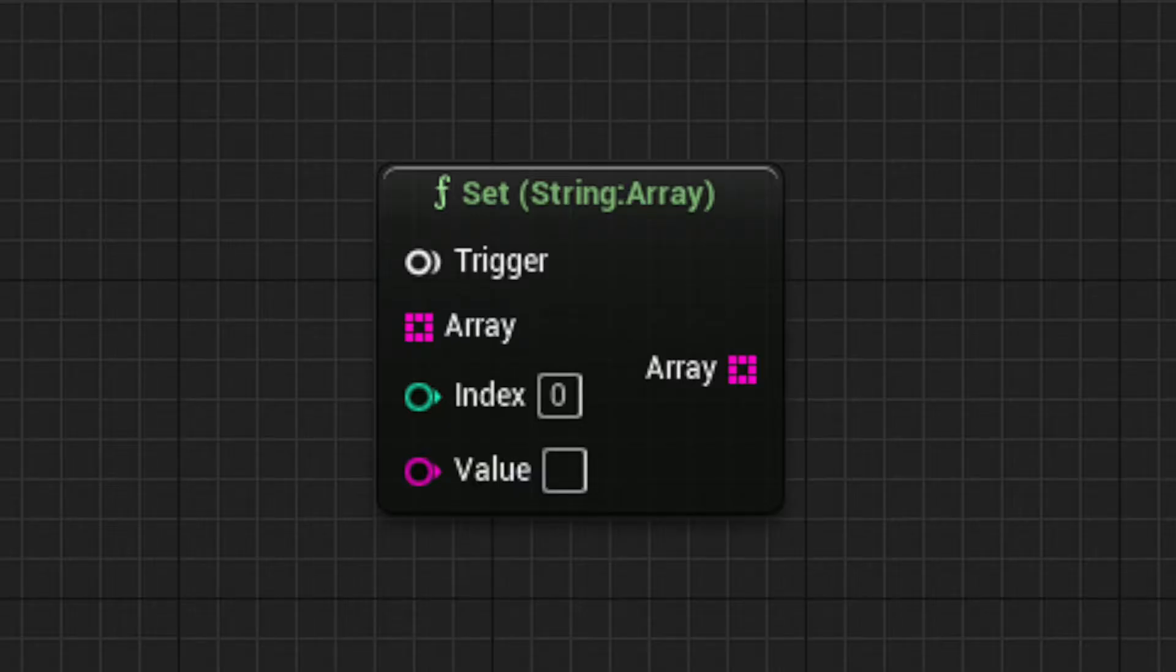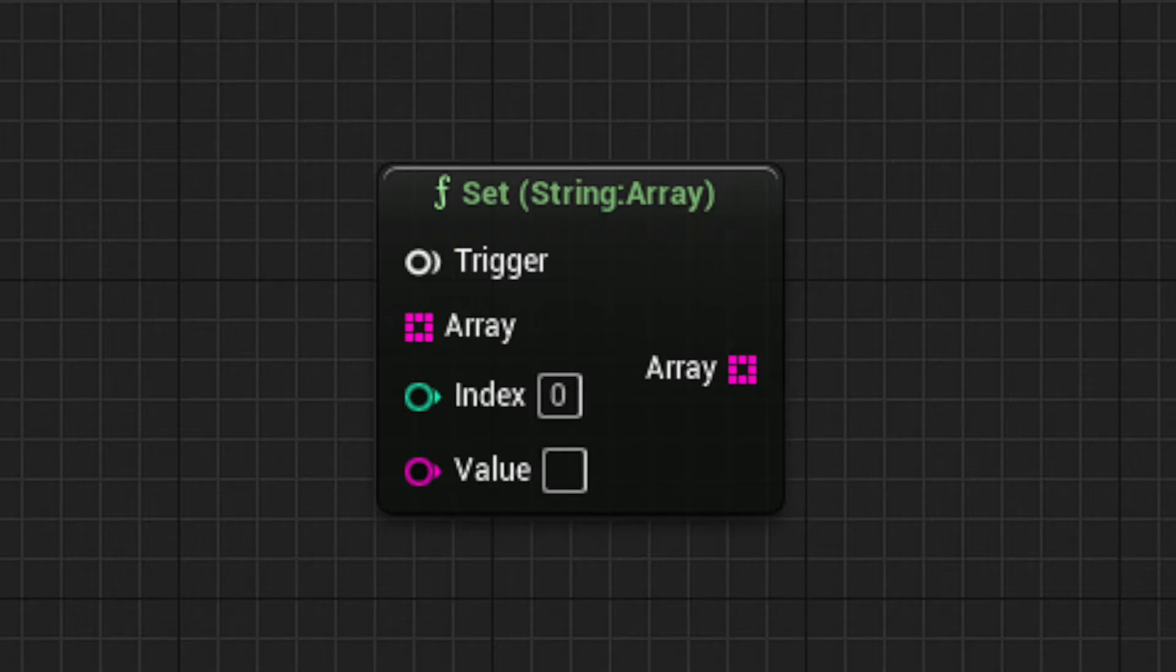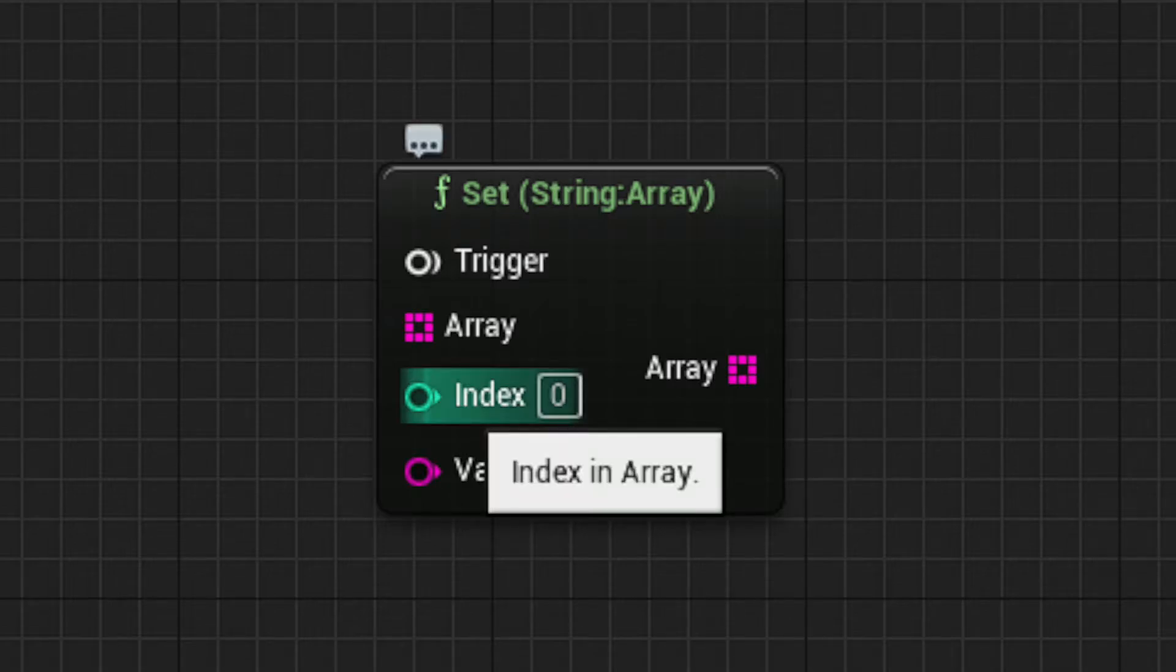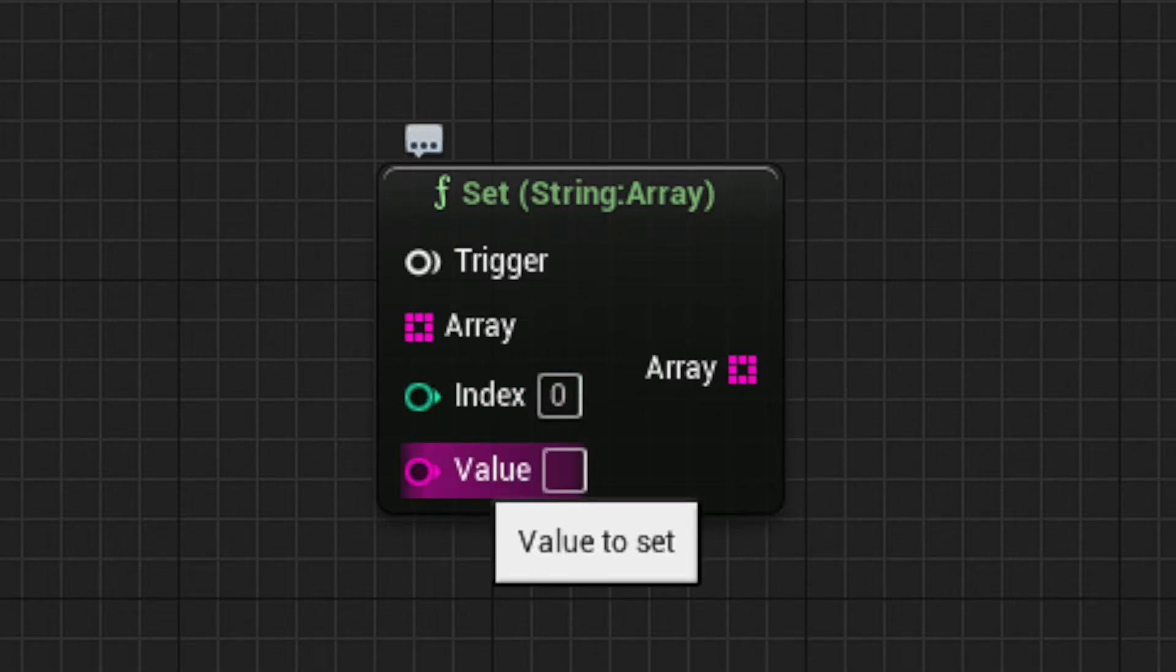Moving on to the SET node, this node allows you to hot swap single elements in your array. After inputting our array, we can use the number value in the INDEX slot to determine which array element we'll be targeting. We then use the VALUE field to input a new element in the desired index.